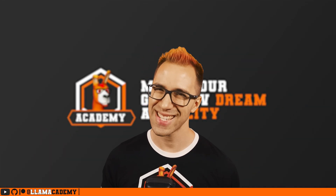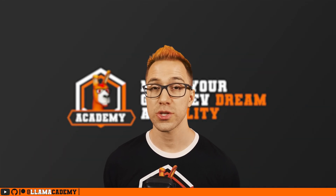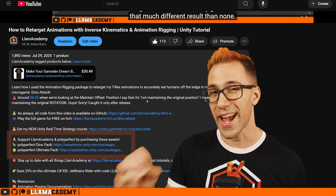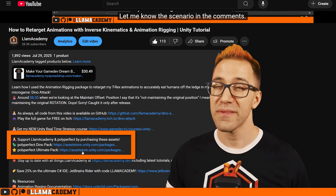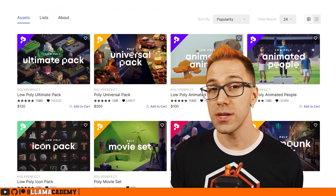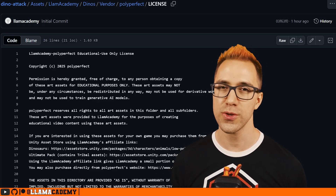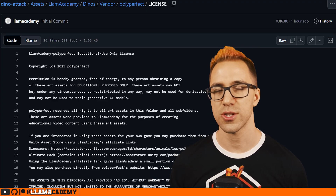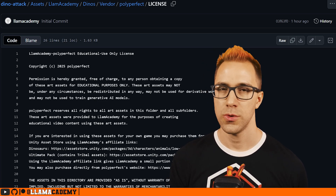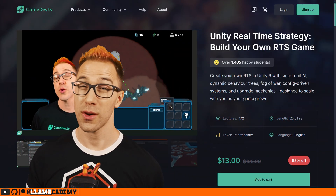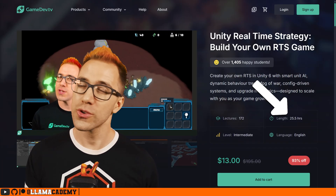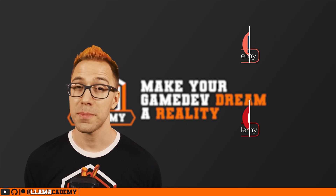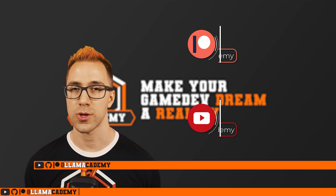Becoming a YouTube member or Patreon supporter is an excellent way to show your support for this channel. You can also get yourself some Lama Academy merch right here on YouTube, or use the affiliate links in the description to purchase the Dino Pack or Ultimate Pack from PolyPerfect, who provided all the assets in this video for free for the full project on GitHub. They're under an educational use only license, so if you want to use them in your own commercial project you do have to purchase them. You can also check out my Unity Real-Time Strategy course with over 25 hours of video content. If you become a YouTube member or Patreon supporter, you'll get your name on screen at the end of every video and in every GitHub repository as long as you're a supporter.